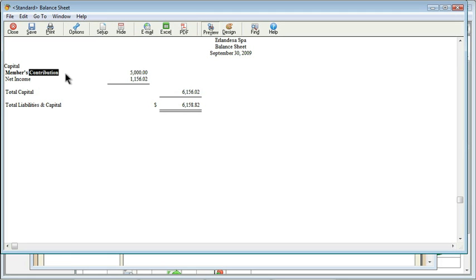Just like we can customize forms in Peachtree, we also can customize reports in Peachtree. But I do want to caution you about a little something here. I currently still have my balance sheet open, and it's important to remember that things like balance sheets and income statements or P&Ls really are standardized. That's what they're intended to be.